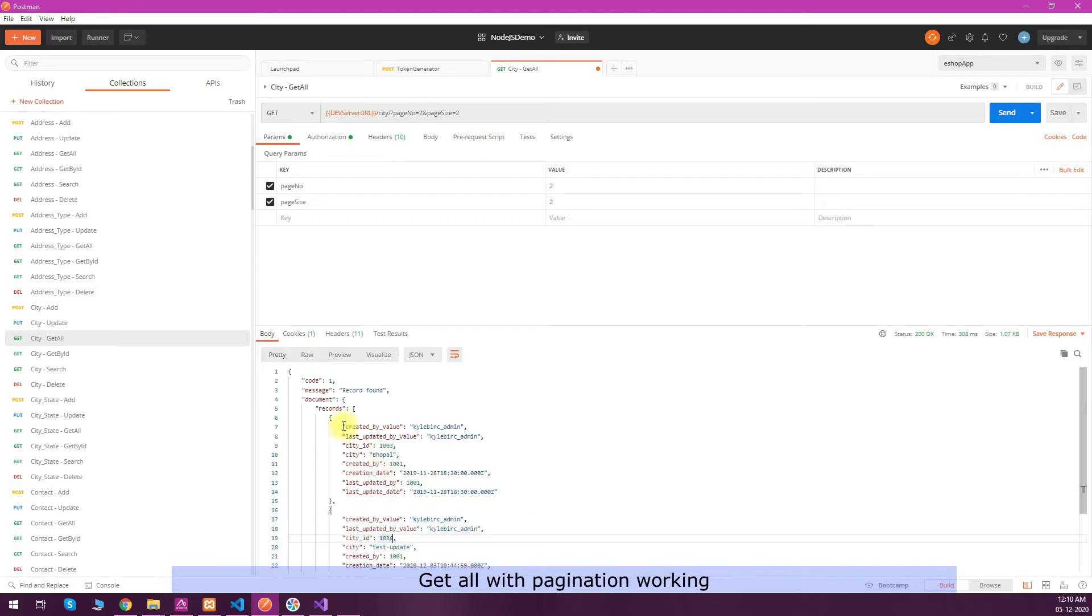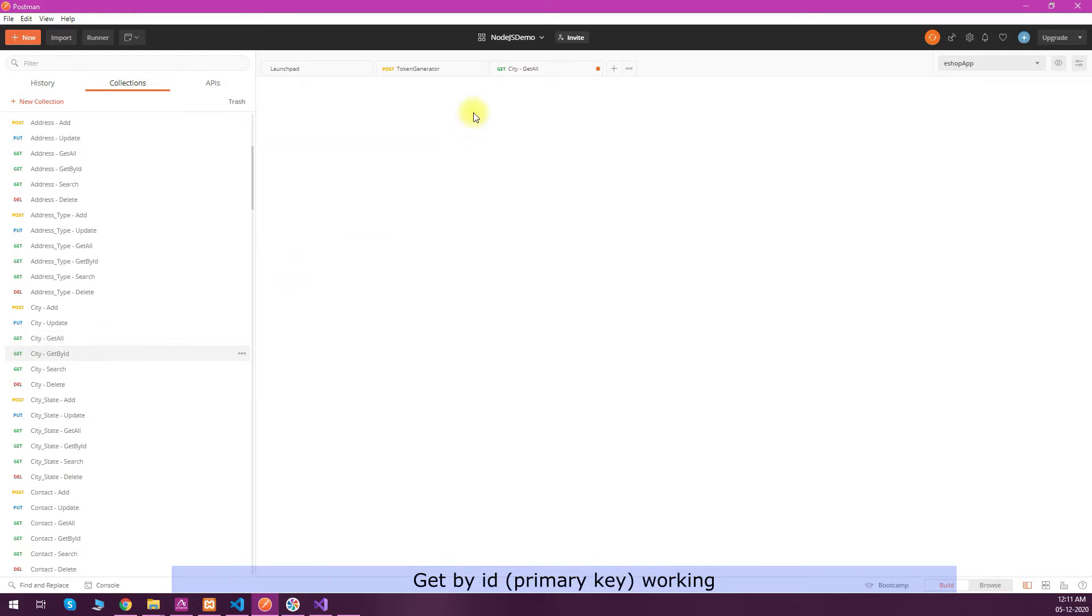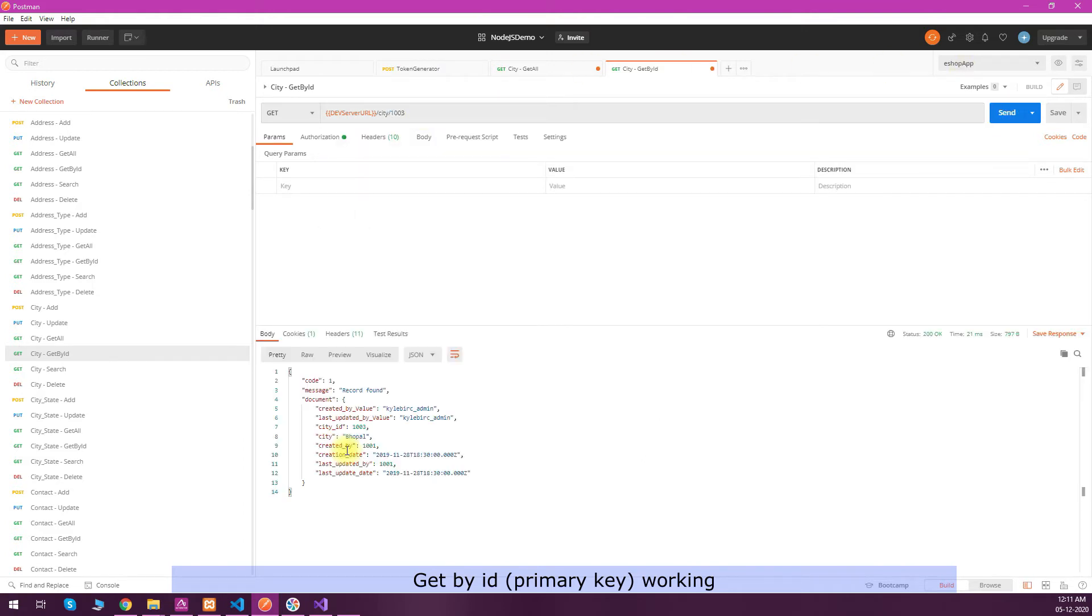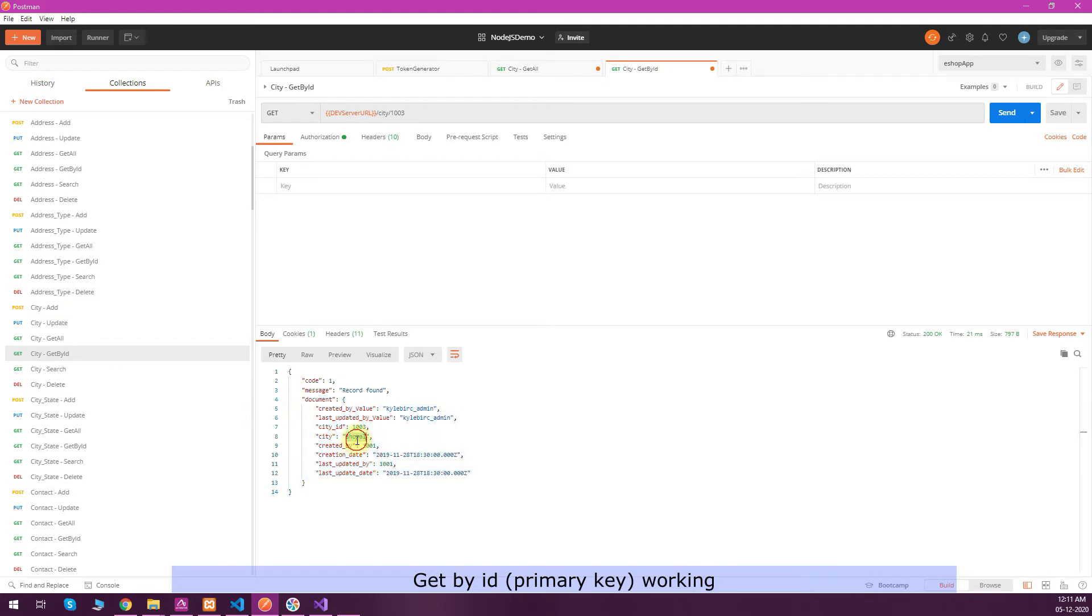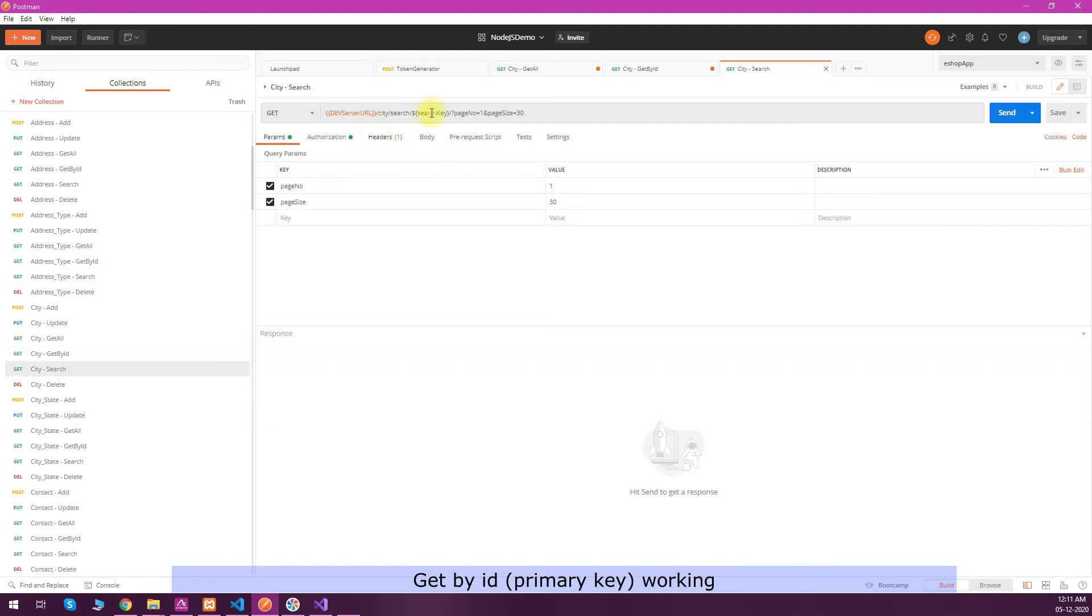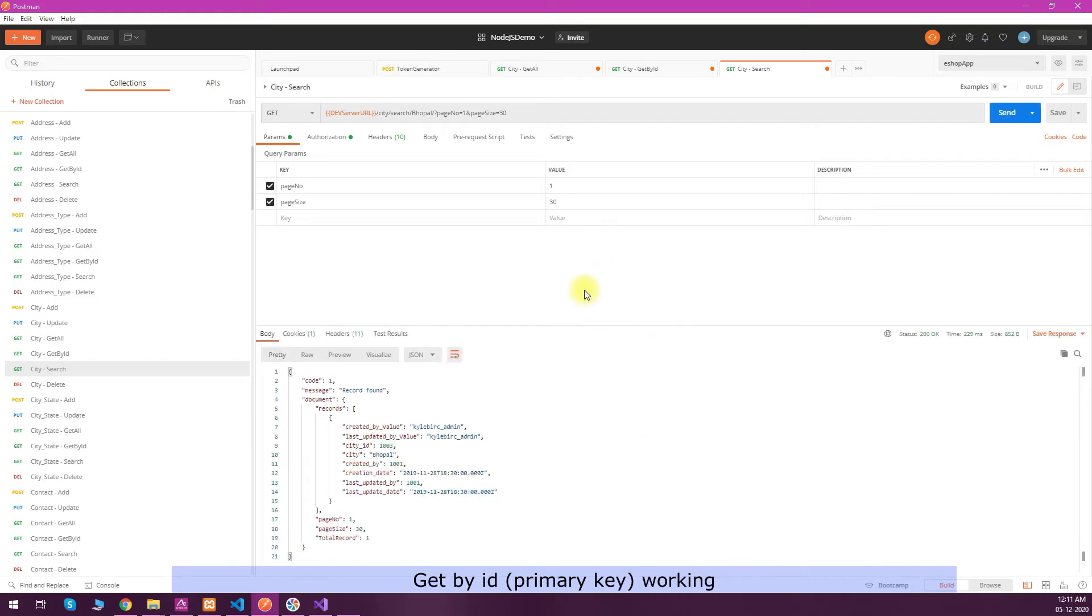We can check the get by ID quickly. We know the city ID, we'll put that and send the request, and you can see the particular record is coming without any coding. Similarly for search, we have a search key in the parameter. Just replace the search key with some value and you will get the search result.